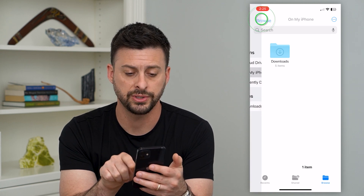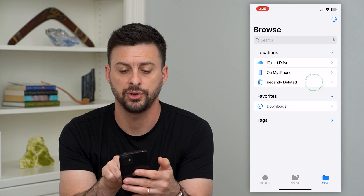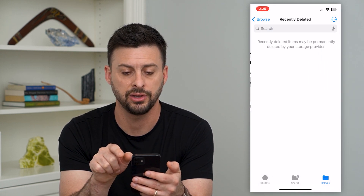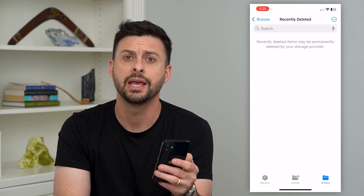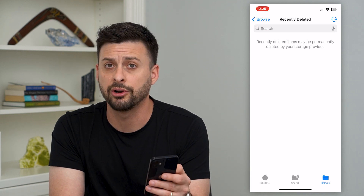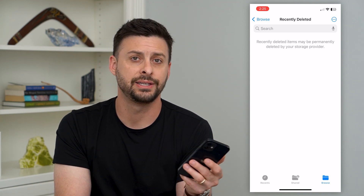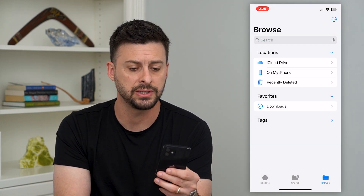And if we go back, if you deleted anything, you can just go into Recently Deleted, and that's where it'll be until it gets permanently deleted.